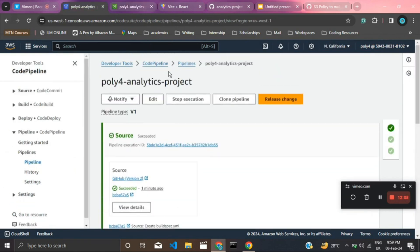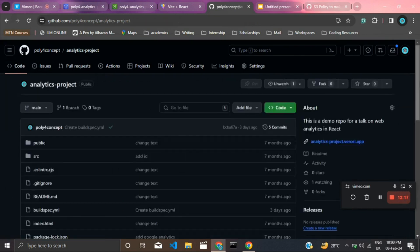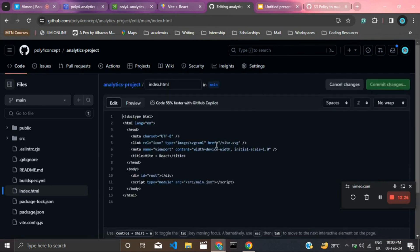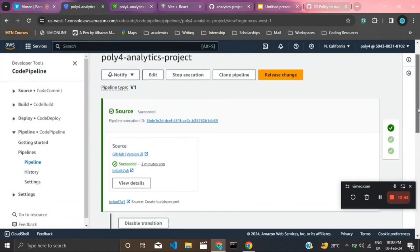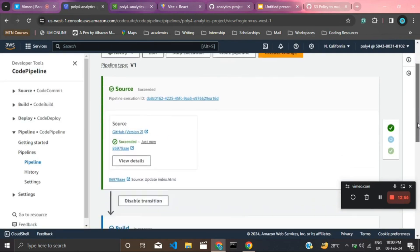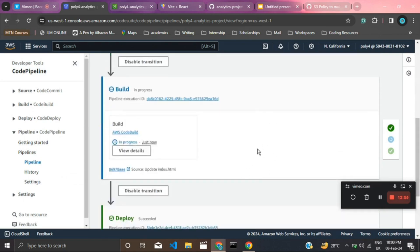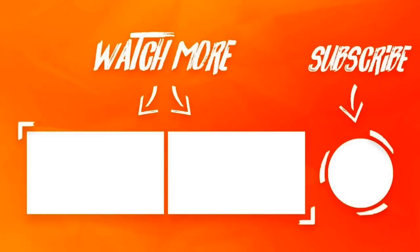To demonstrate, whenever we make a change to our repo — let's make a small change to the index.html in the analytics project and commit the changes. If we go to our CI/CD pipeline and refresh, we can see the changes triggered the pipeline again just by committing to the repo. It has started building again. This is the concept of a CI/CD pipeline: whenever you make a change to your repo, it automatically picks up the changes and deploys to your S3 bucket, accessible through the endpoint URL. I hope you found this video helpful.